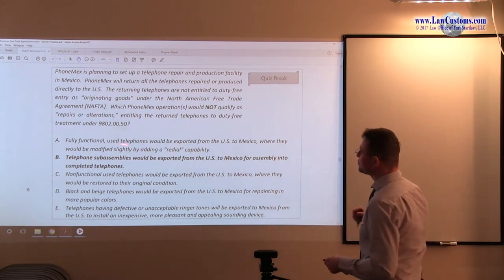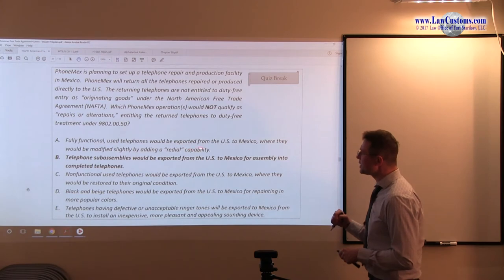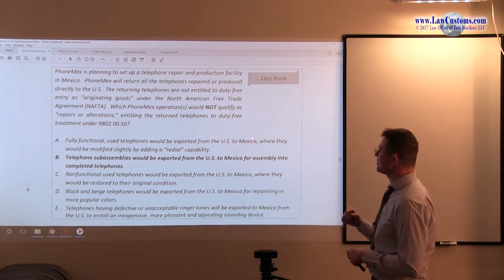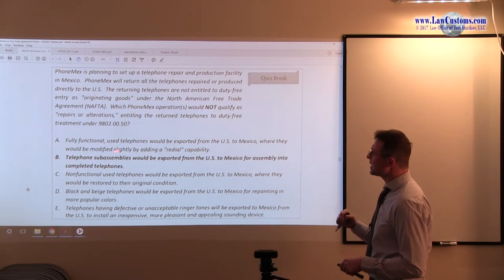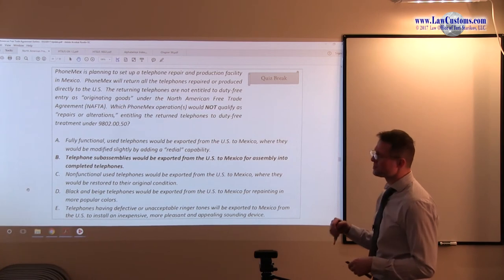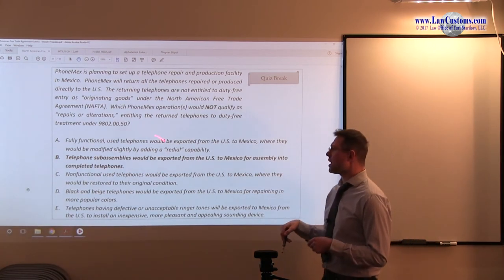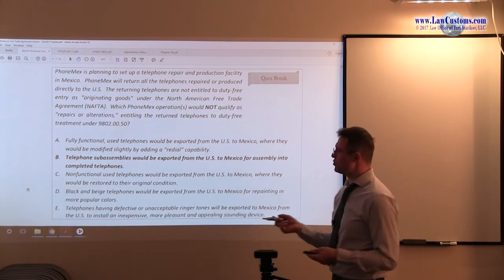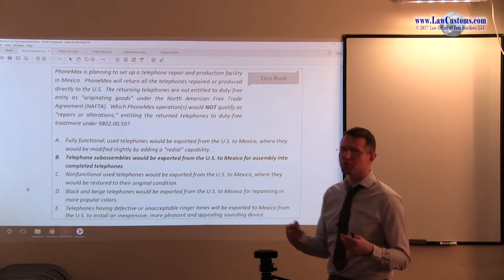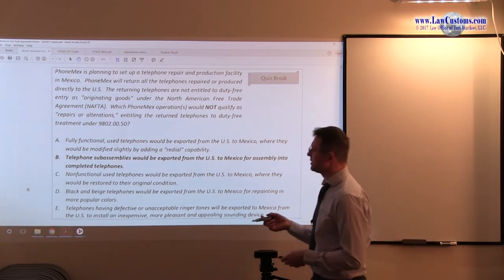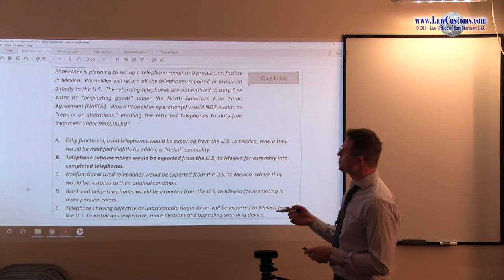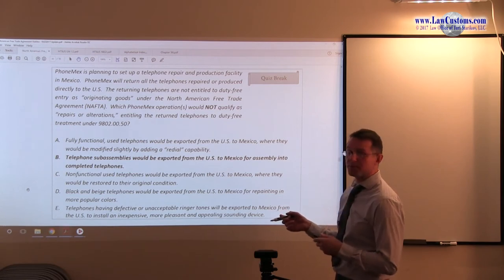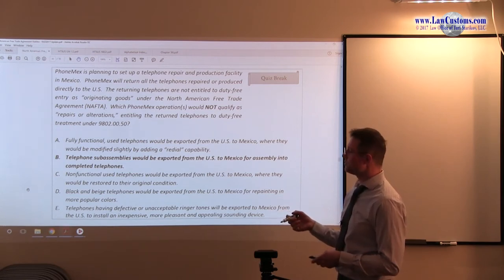Fully functional used telephones would be exported from the United States to Mexico, where they would be modified slightly by adding redial capability. Alright, so no new telephone emerged, only slight modification, no new article of commerce, so this is fine. A fits 9802 criteria, and again, we're looking for the one that's not.